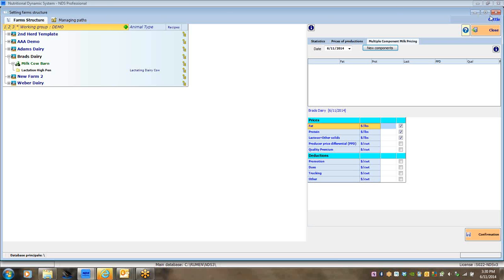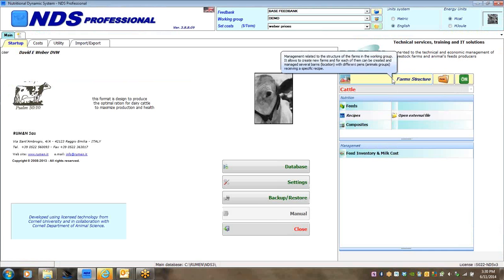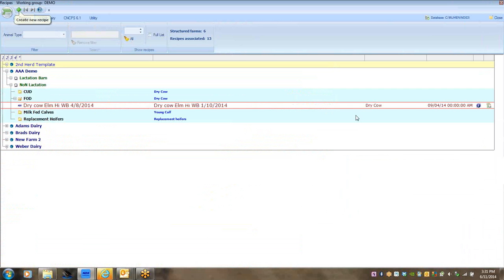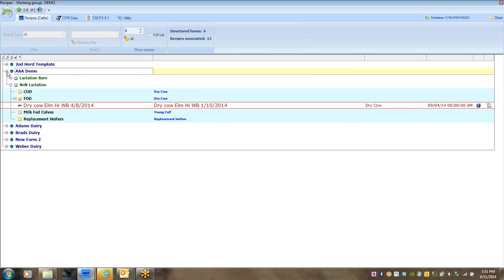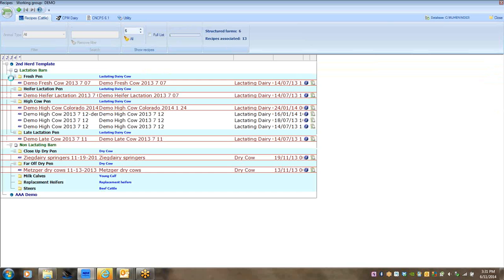There are several different ways to make farms and start working with the internal farm structure. I've created two dairies — Adam's Dairy and Brad's Dairy. The farm structure area manages the structure of the farm in the working group, creates farms, barns, and pens, but you can't start a recipe in there. To create a recipe, go to the recipe area and click on 'Recipe.' Then go out of the demo and navigate to Adam's Dairy — click the blue globe by Adam's Dairy and it opens up.